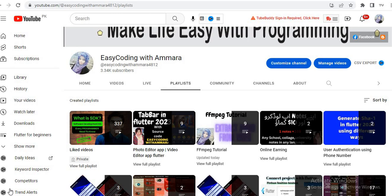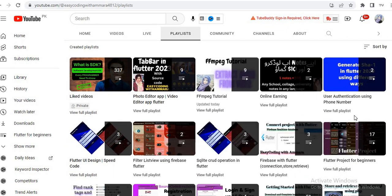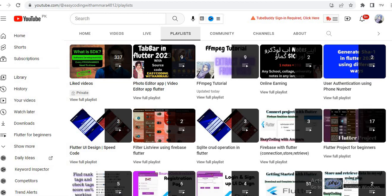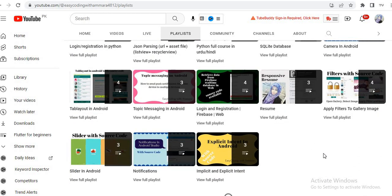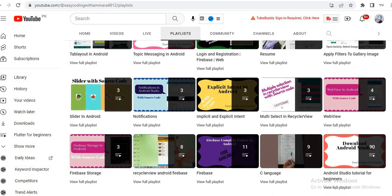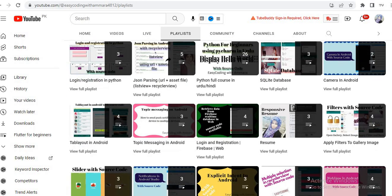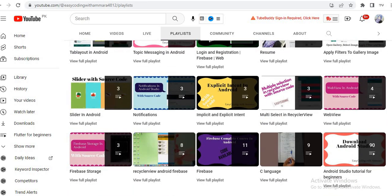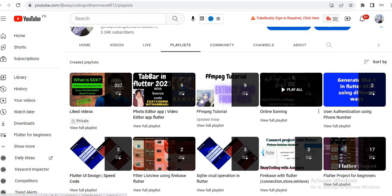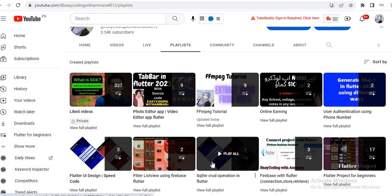Also, how you can speed up and slow down the audio. Before starting, I want to show you my playlist, which has a lot of videos related to Flutter, Android using Java, and also a full Python course. You can visit my playlist section for any of these languages, and this is the full FFMPEG tutorial series. So let's start the code.